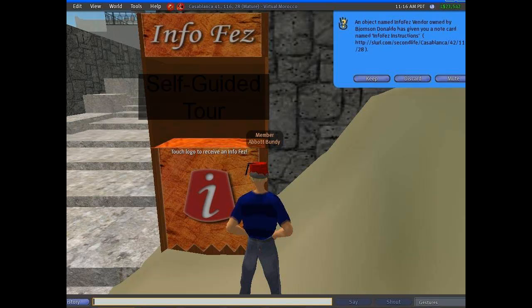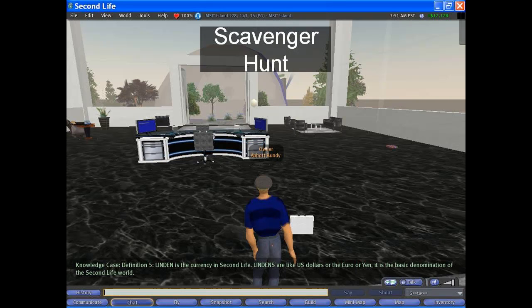It doesn't have to be an actual person leading you. If you go to virtual Morocco, for example, they have something called an info fez, which is a fez you put on your head, and as you get near certain objects, it gives you information. Another archetype is a scavenger hunt, which is good for new employee orientation and for allowing somebody to understand an environment by asking them to look for certain things.